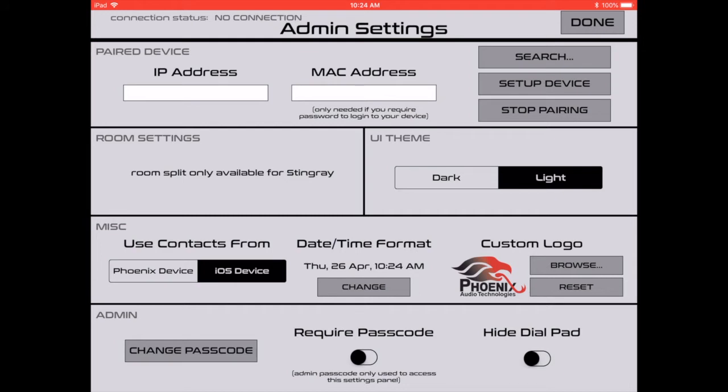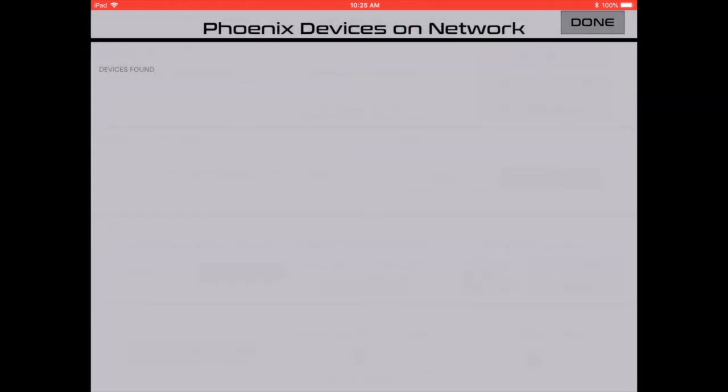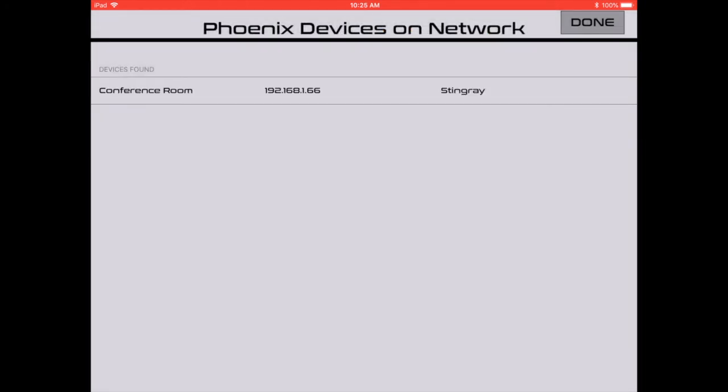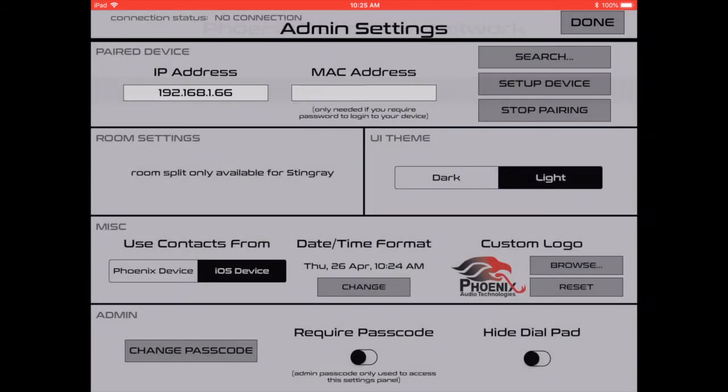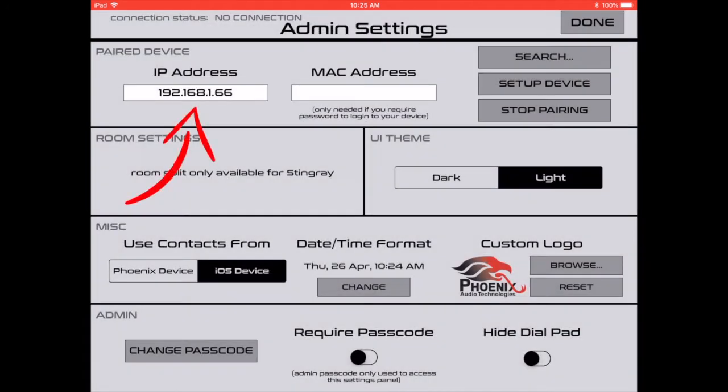Now the easiest way to connect a device is to click search. And when your tablet or smartphone is connected to the network, the device will show up right there on the network. We're going to click conference room Stingray, which automatically adds the IP address for you. From there, let's click done.